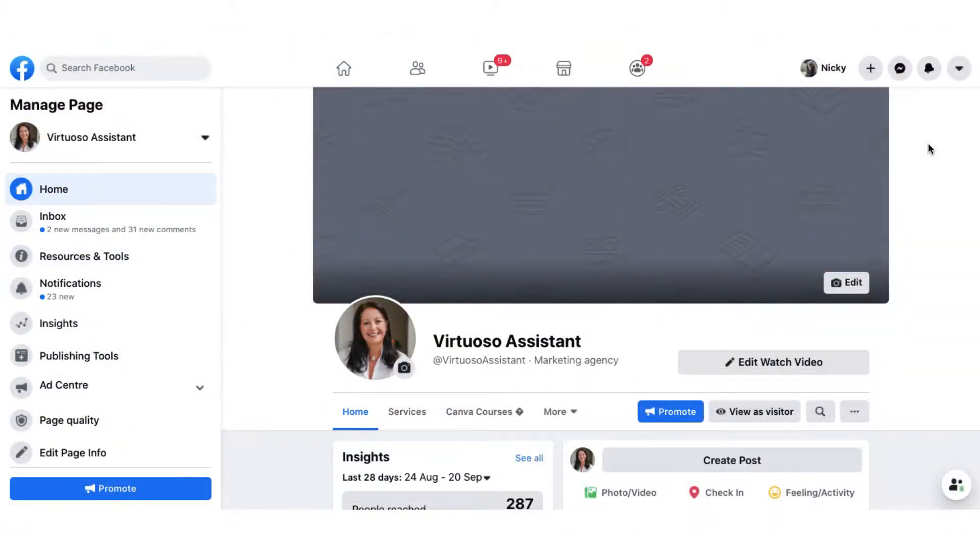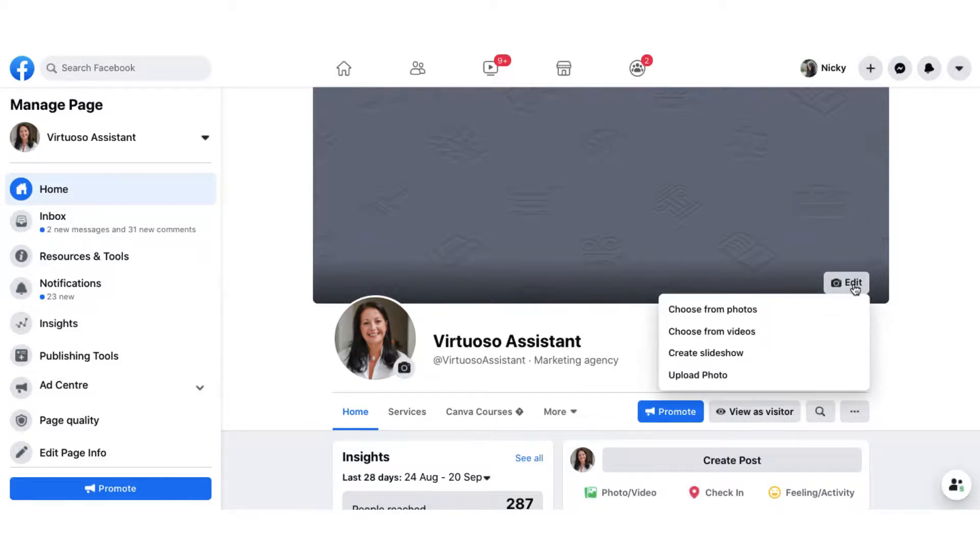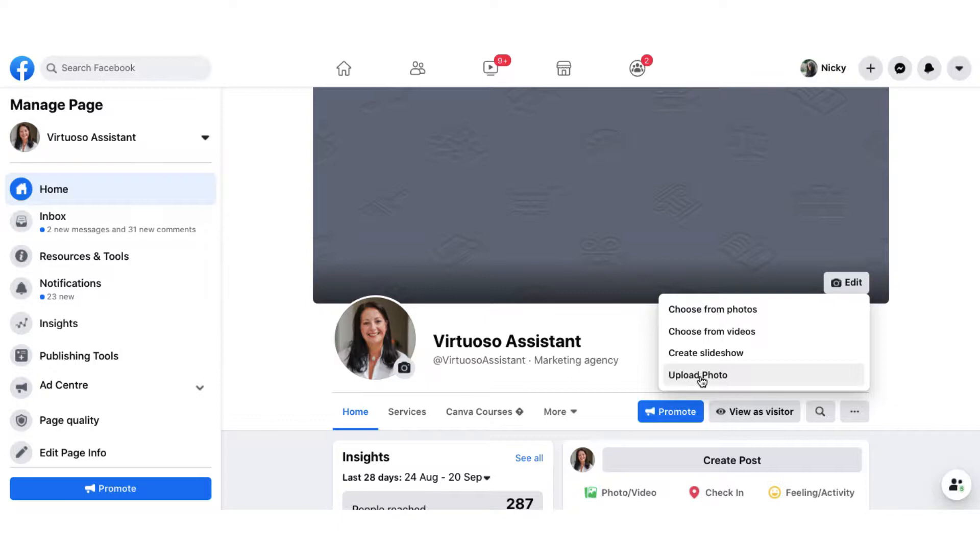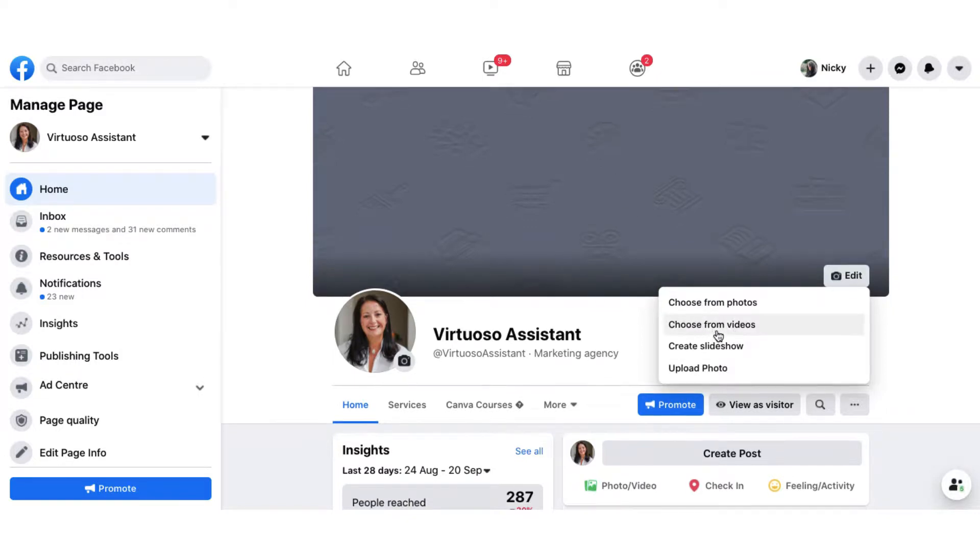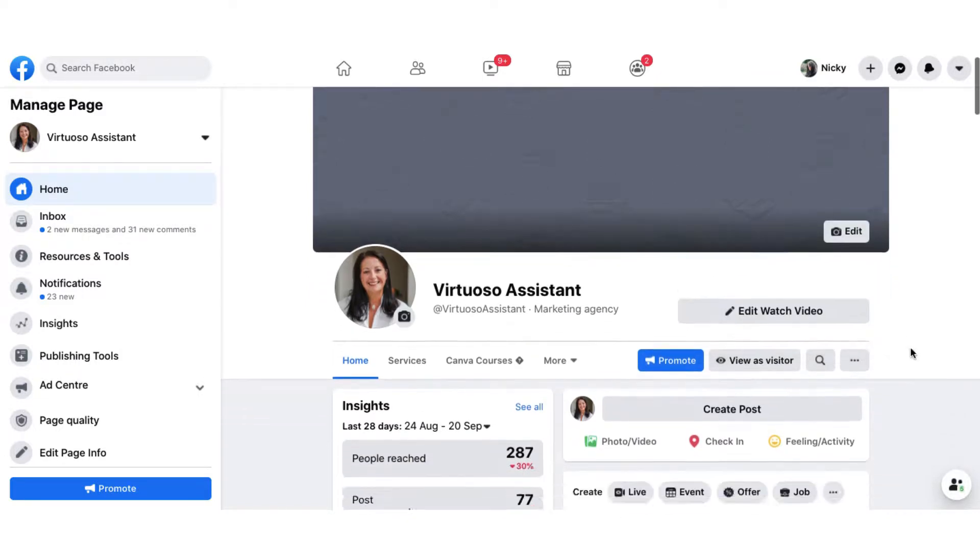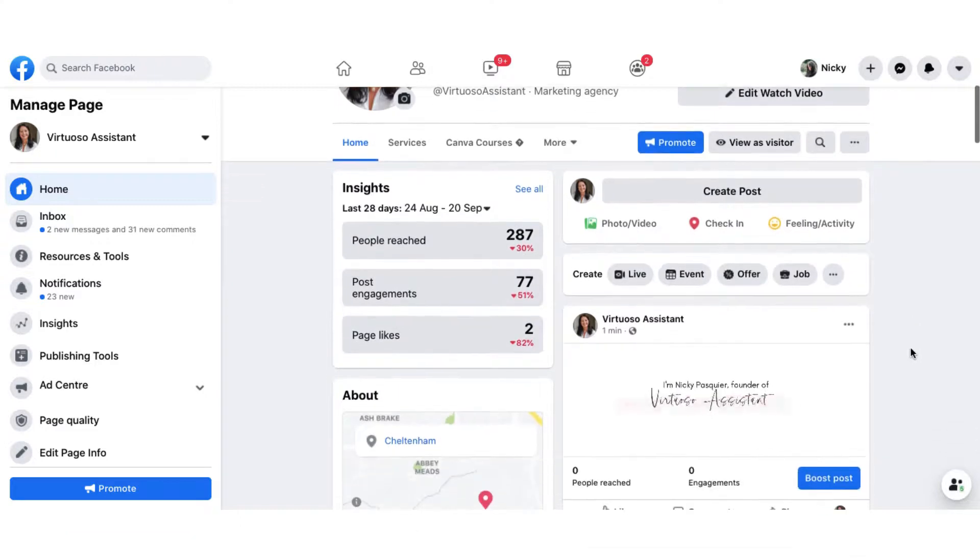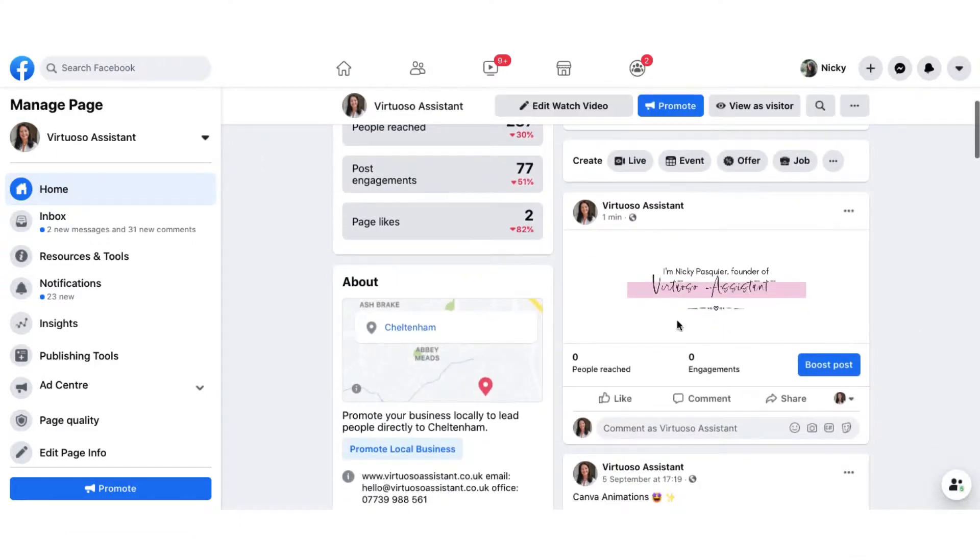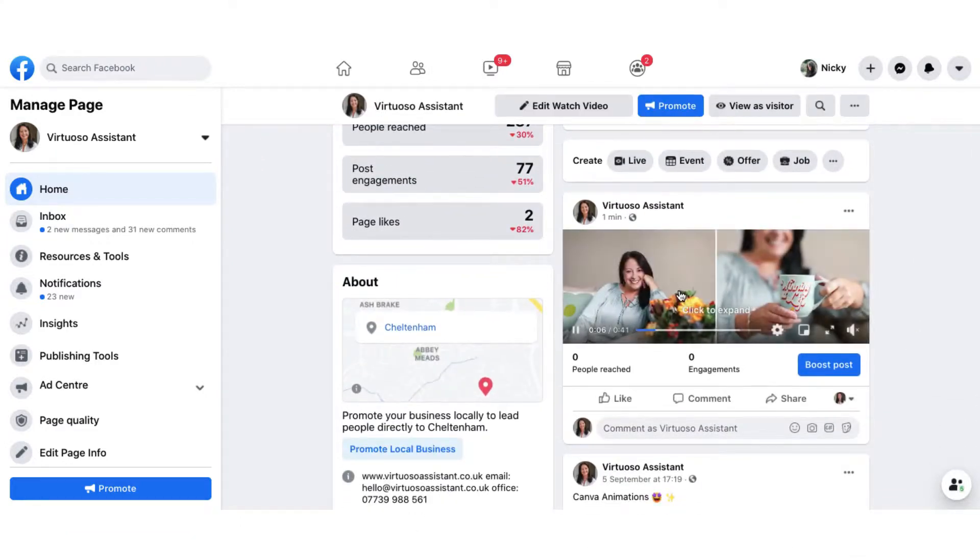Right I'm on my Facebook page now and it used to be that I could simply click on this edit button, scroll down and upload a photo or a video. That has now changed, no surprises, and what I have to do to upload a video to this space is to choose from my videos and to do that you need to upload your video as a post first and I've already done that.